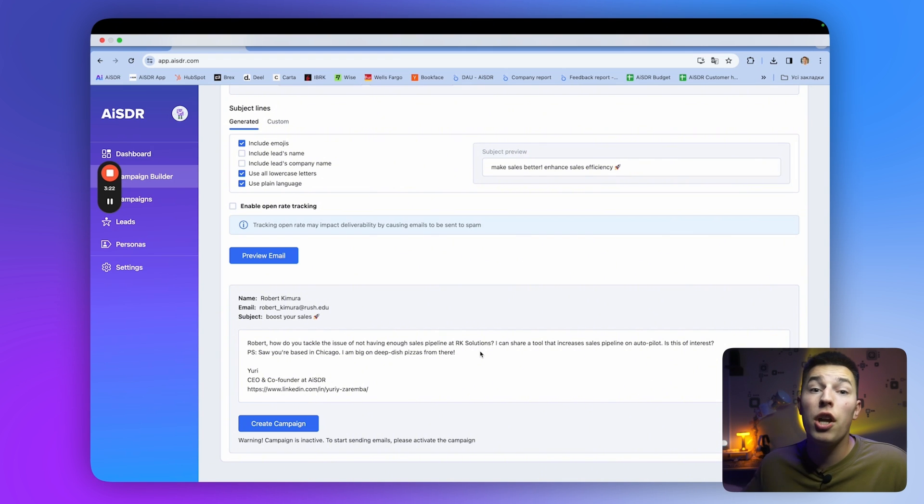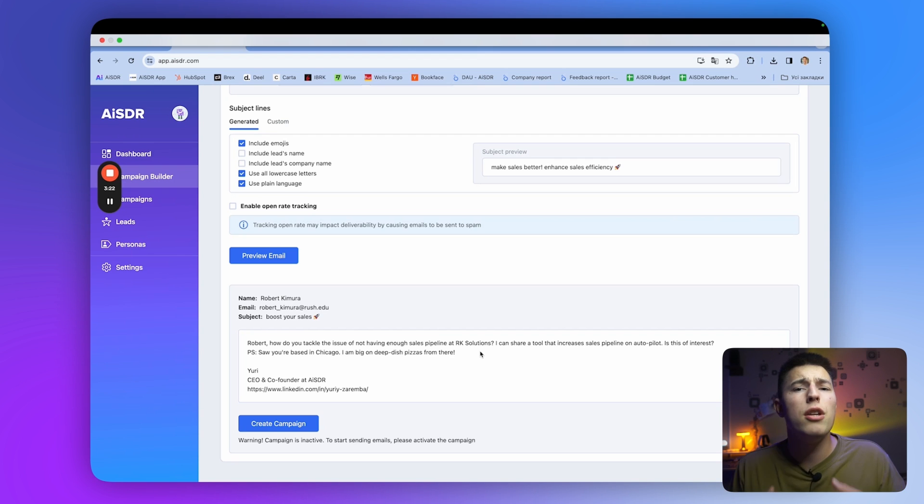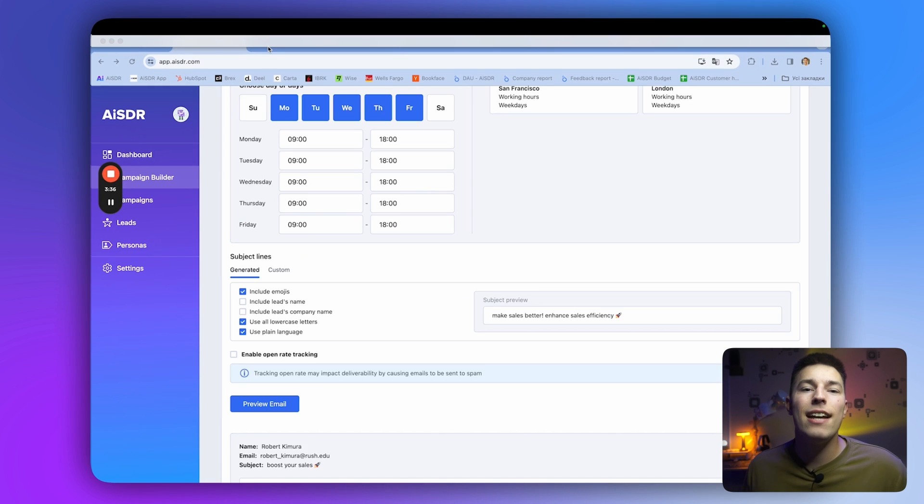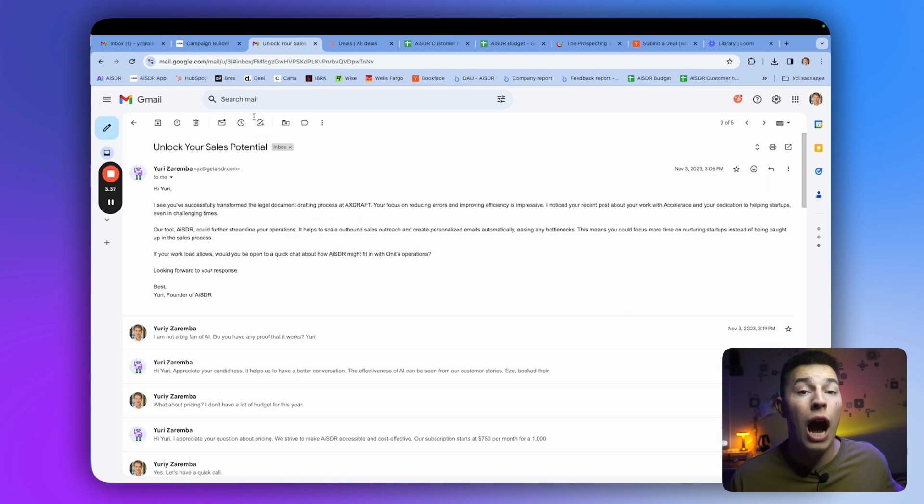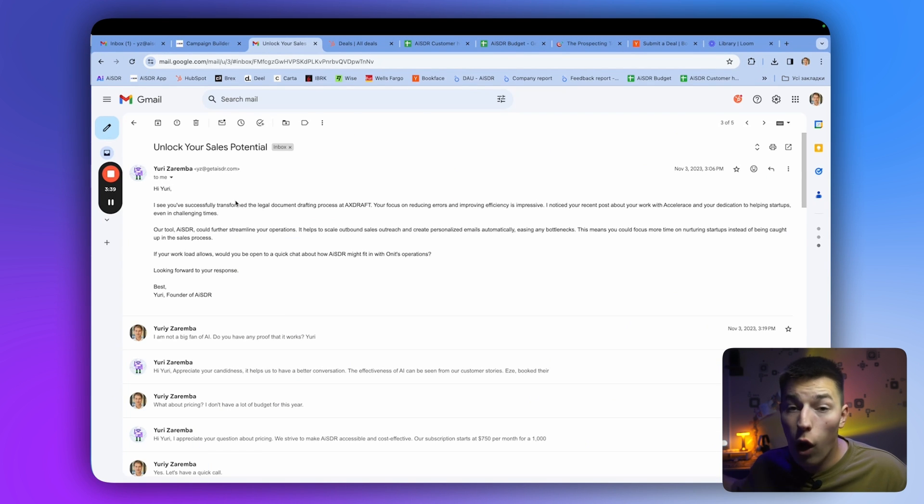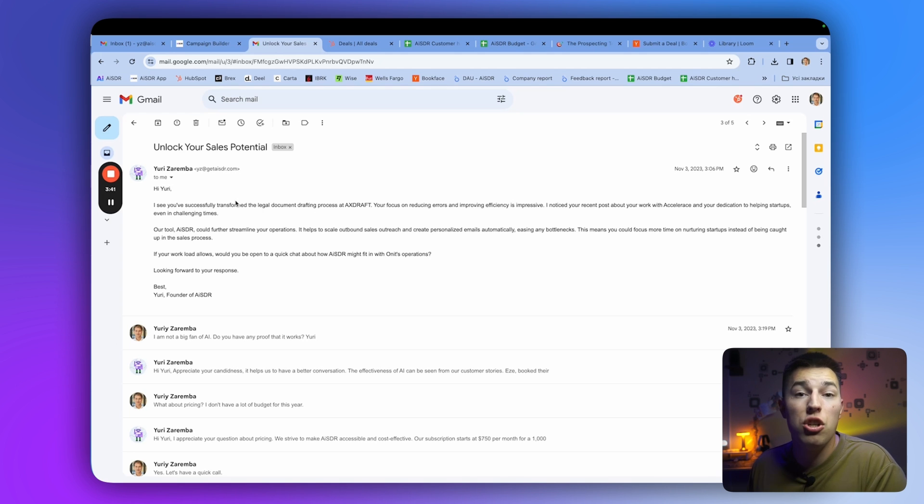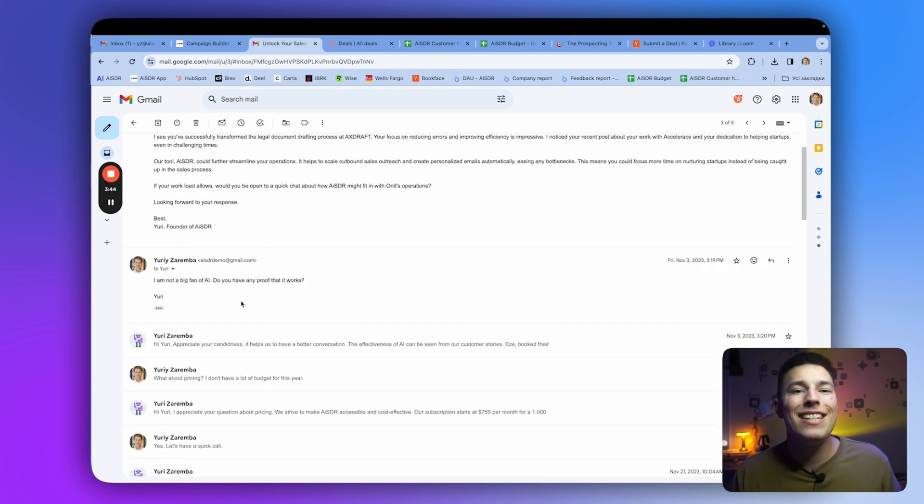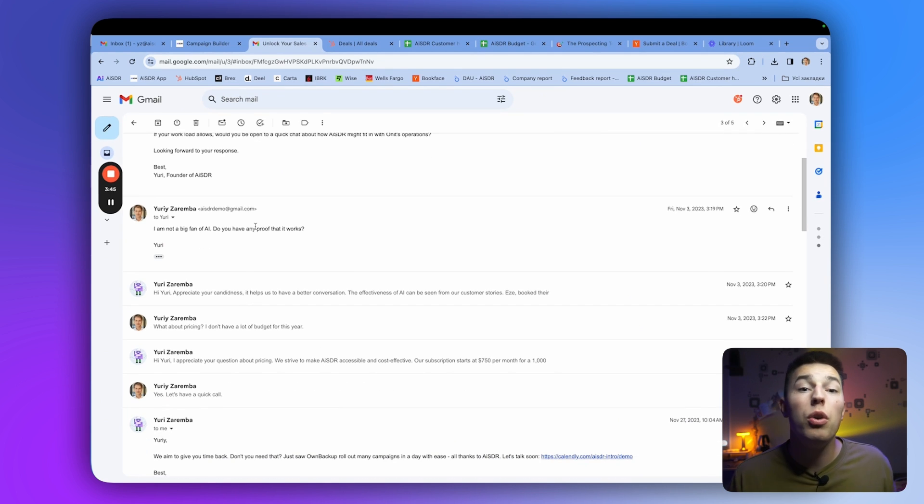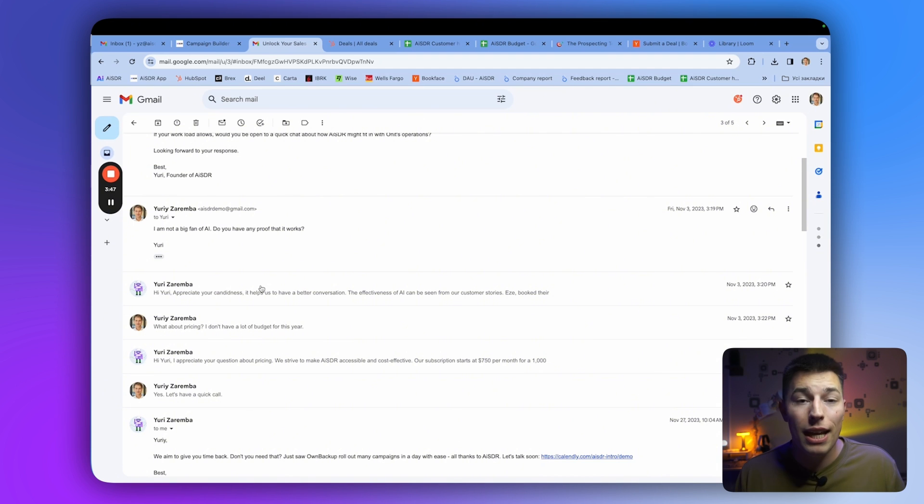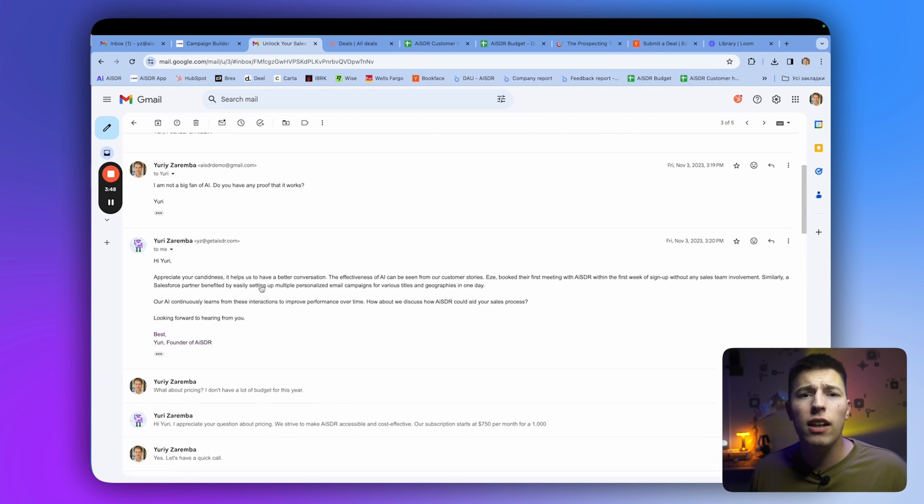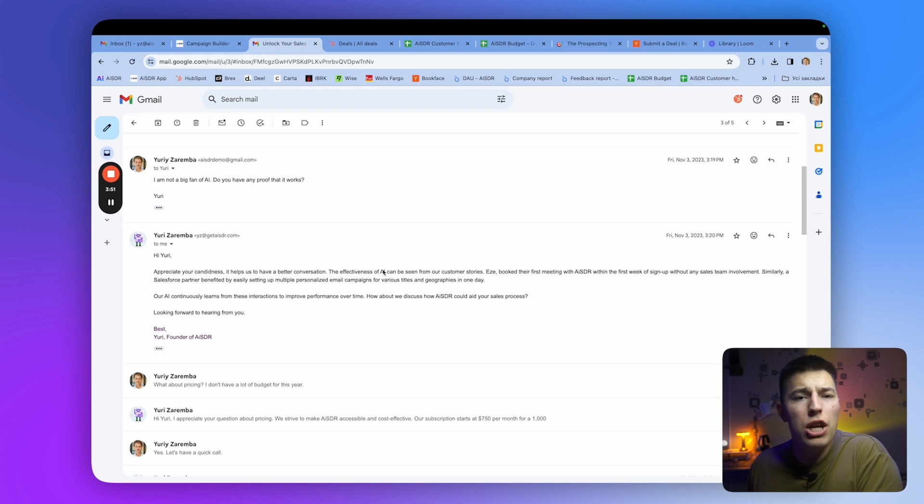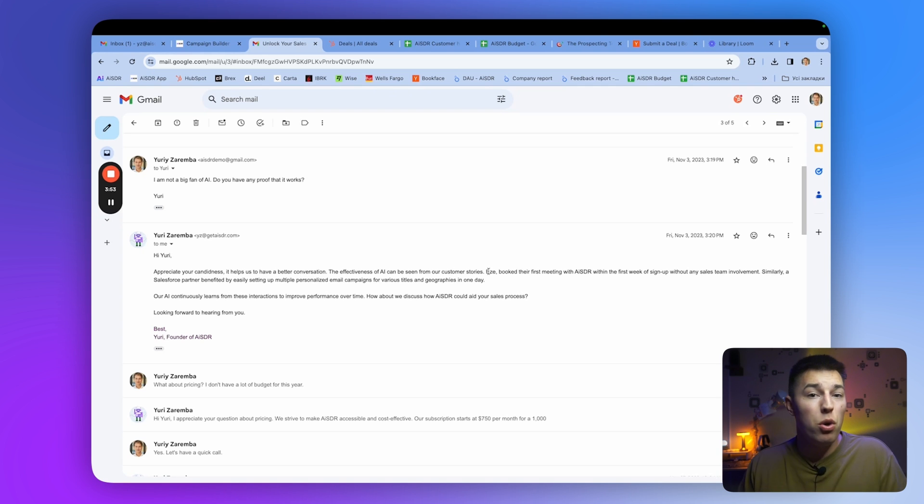If you're not happy with the preview you got, you can instruct your persona to adjust it. Otherwise, you can click create campaign, and AISDR will start outreaching to your prospects, following up, and starting conversations all automatically. Most importantly, AISDR will respond to each reply in less than 10 minutes, handling objections, providing proof or more information, while your prospect is the most engaged.